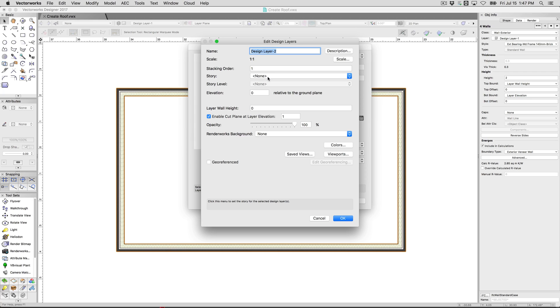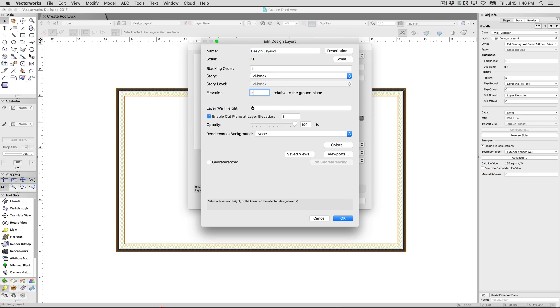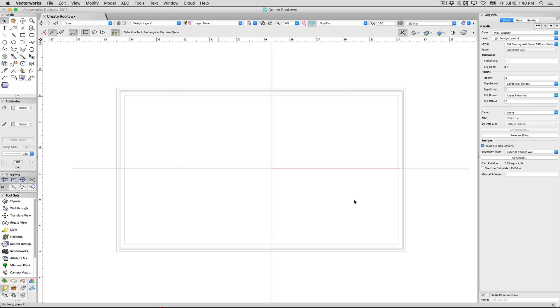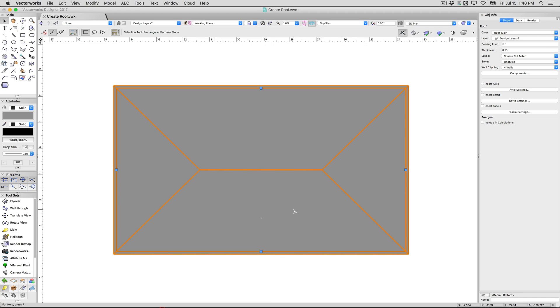If you have your story or level system set up, you would choose the roof here. However, we do want to give this an elevation. We want to make this two meters off of the ground plane. We will go ahead and leave that alone and click OK. Click OK and create our roof.